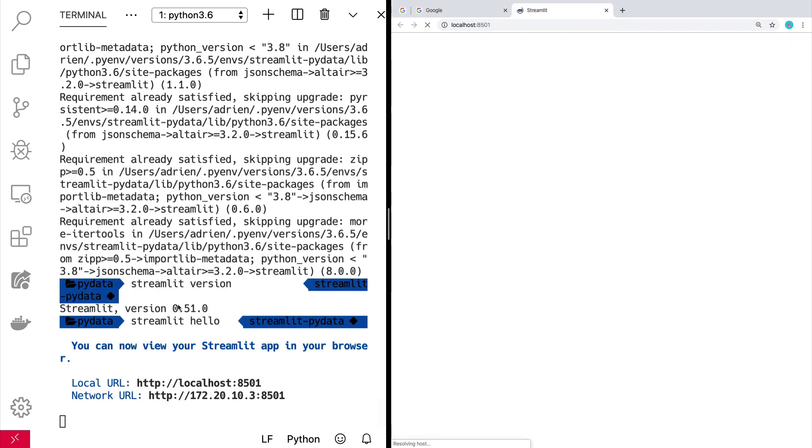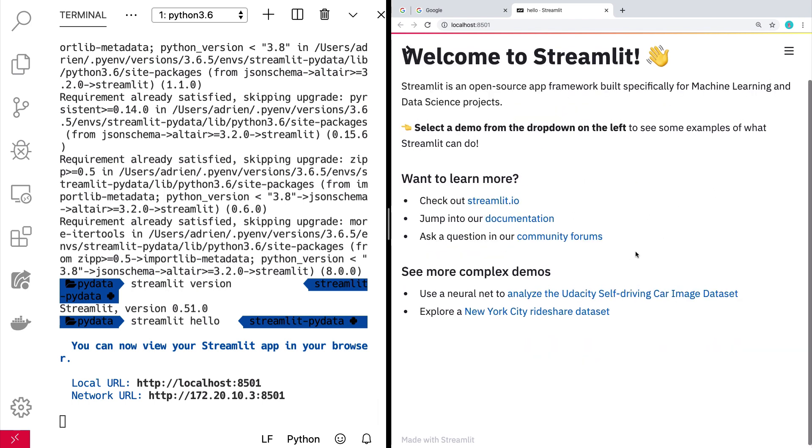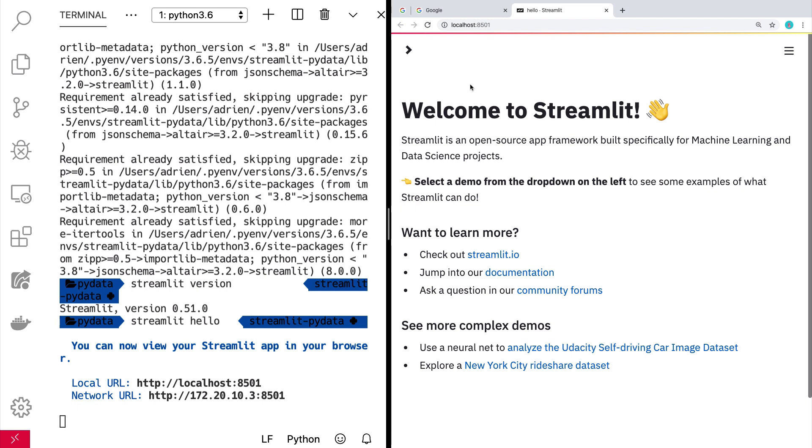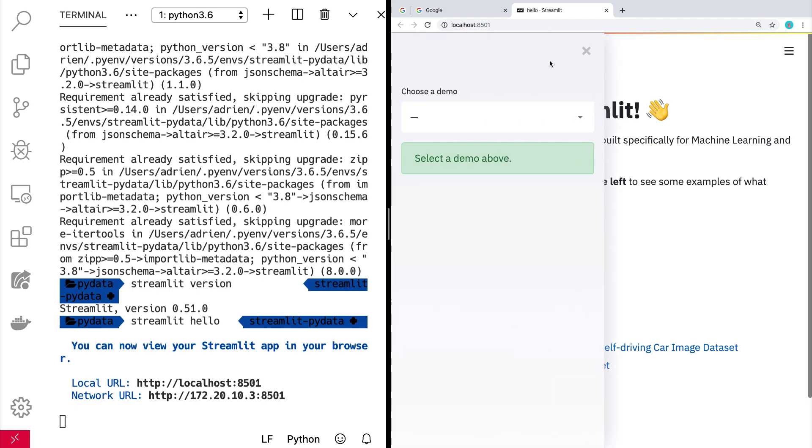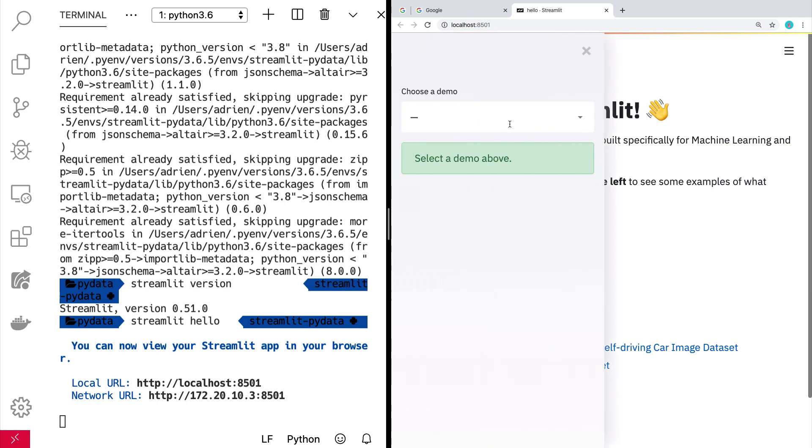And now what's going to happen is it's going to open a little web server on your computer. Here we see streamlit running, and we have this little doohickey here on the left that comes out. And these are a couple of different demos.